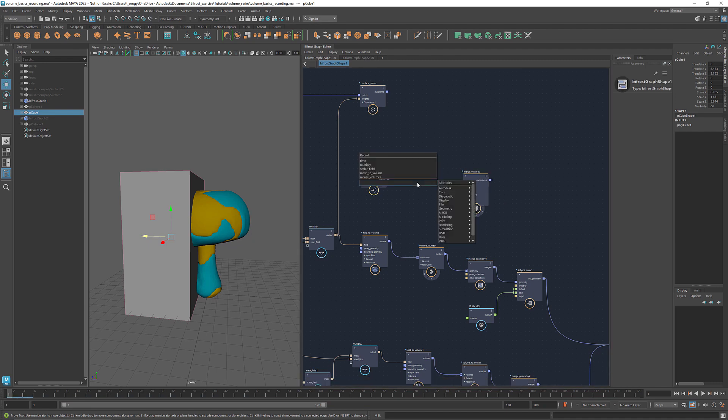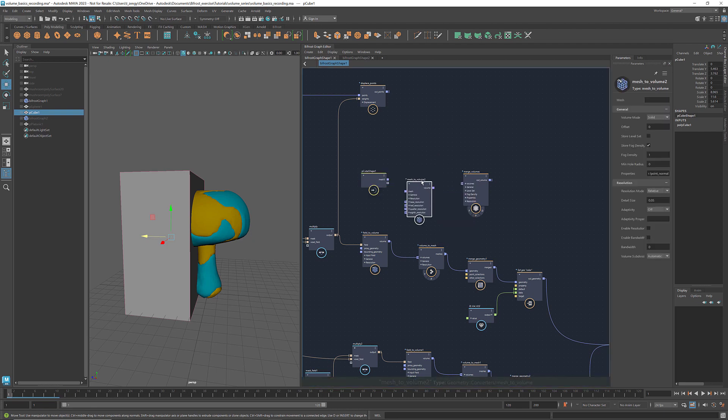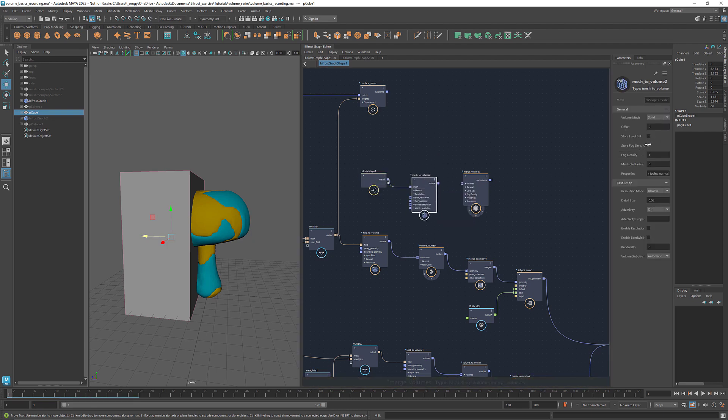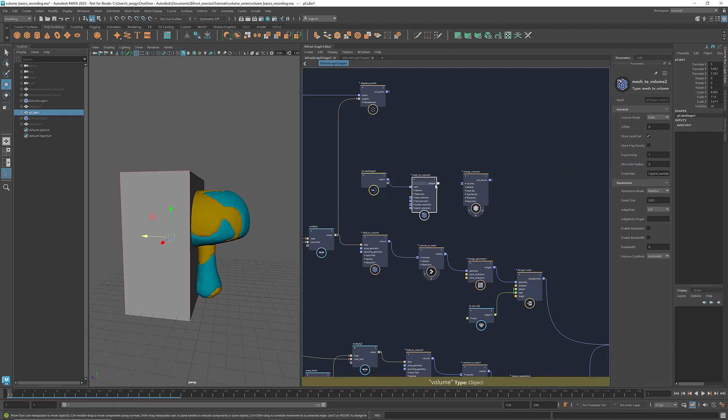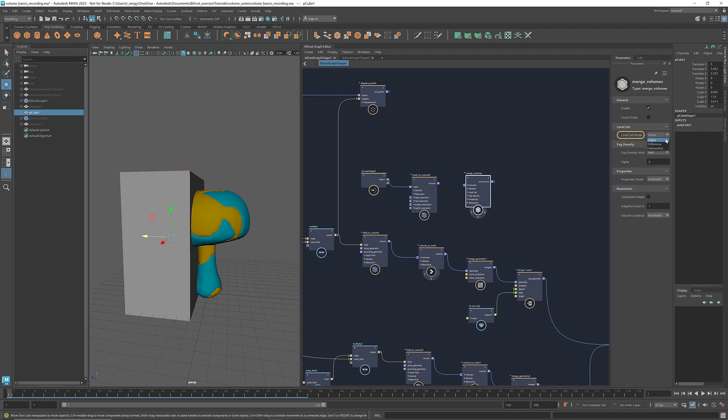First, convert the box into a volume using a mesh to volume. Select store level set. In the parameters panel of merge volumes, set the level set mode to difference. In this mode, the sequence of the connections to the volume support matters. If we want to use the box to cut out part of the mushroom, we should connect the volume of the mushroom first and then the box.